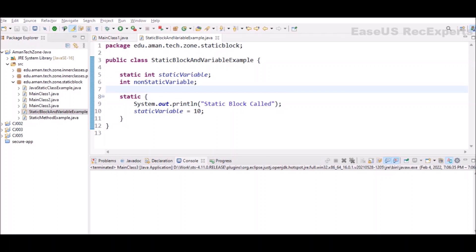In the first example, we will see what are static blocks and static variables. Static blocks are like if you need to do some computation in order to initialize your static variables, you can declare a static block that will be executed only once when the class is first loaded by JVM.